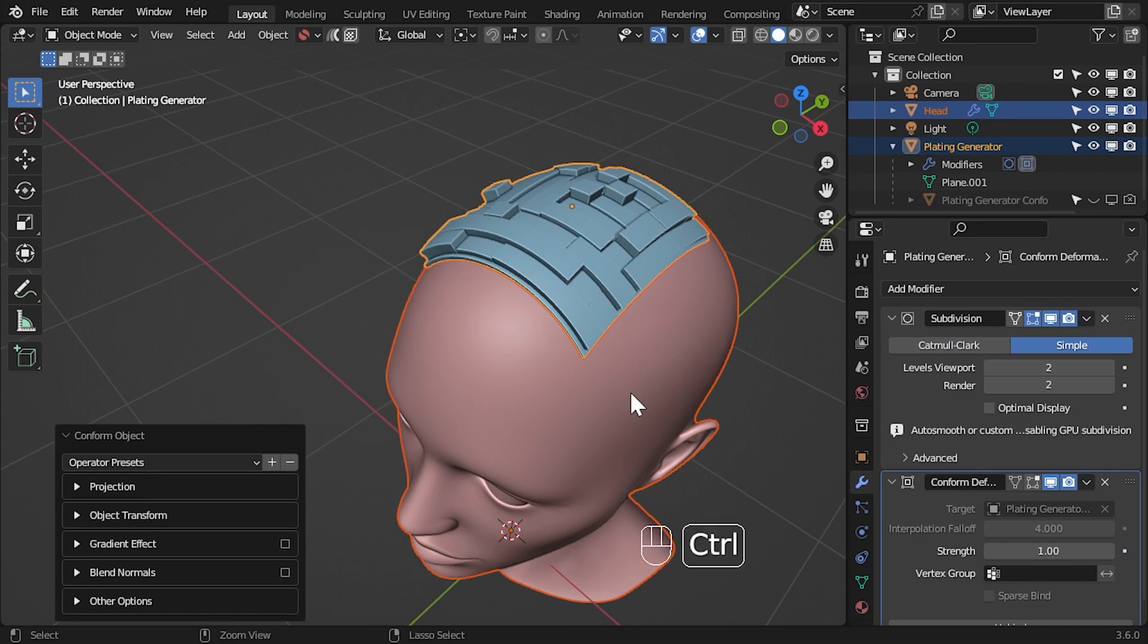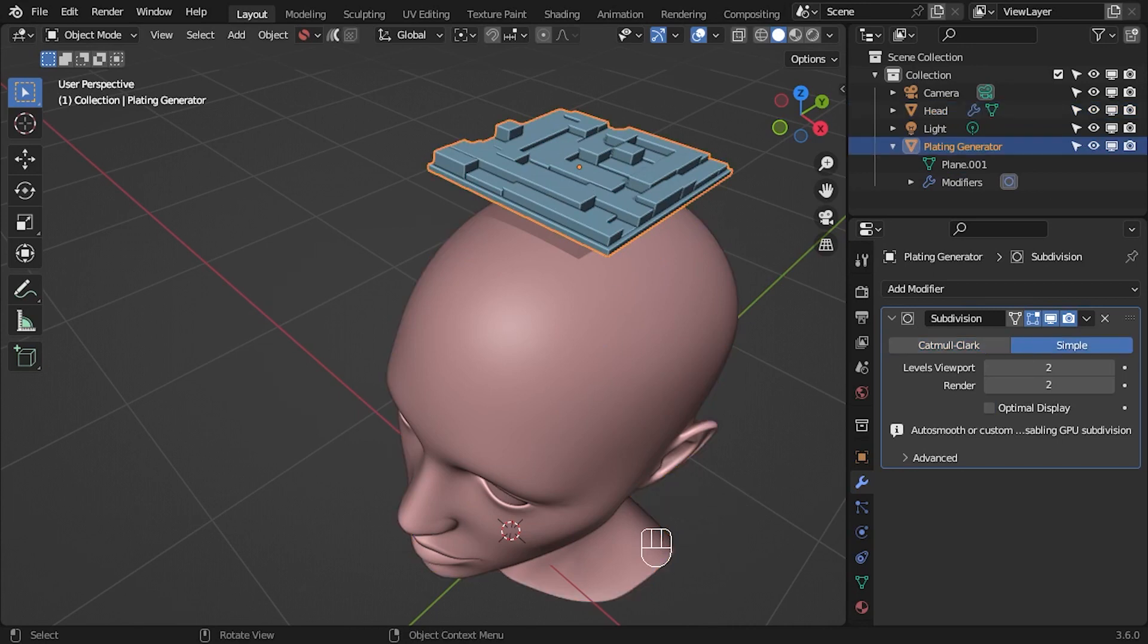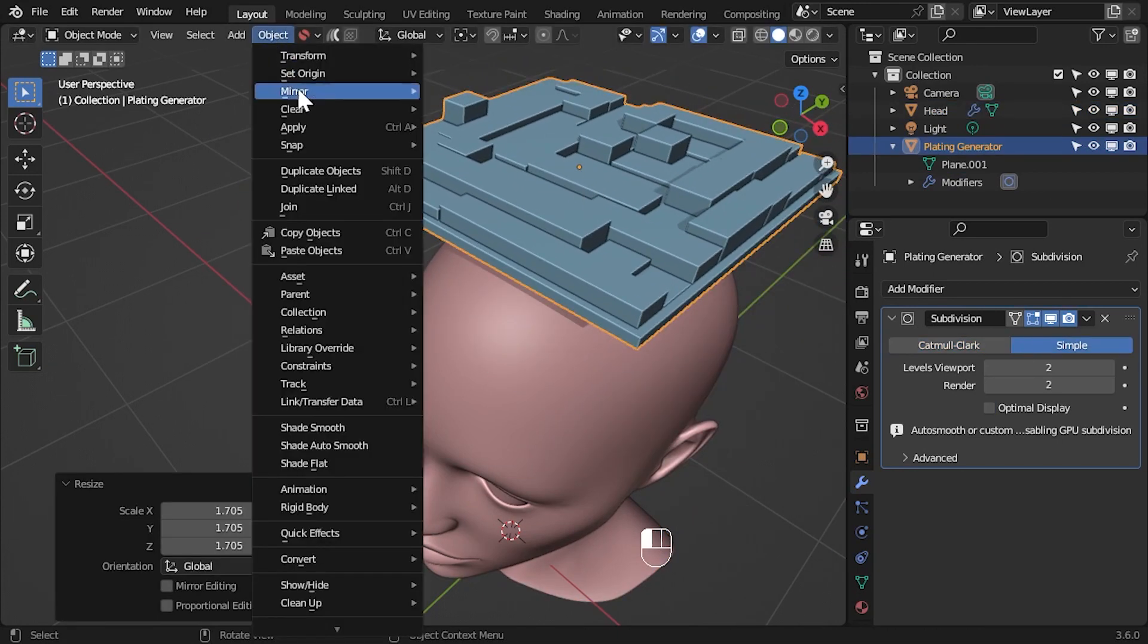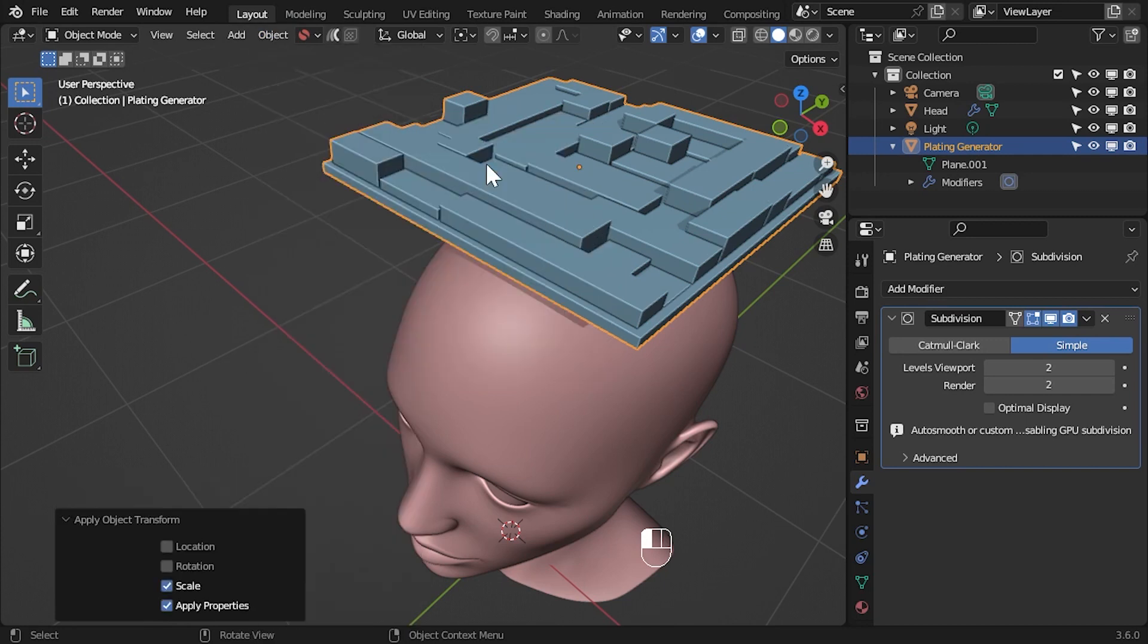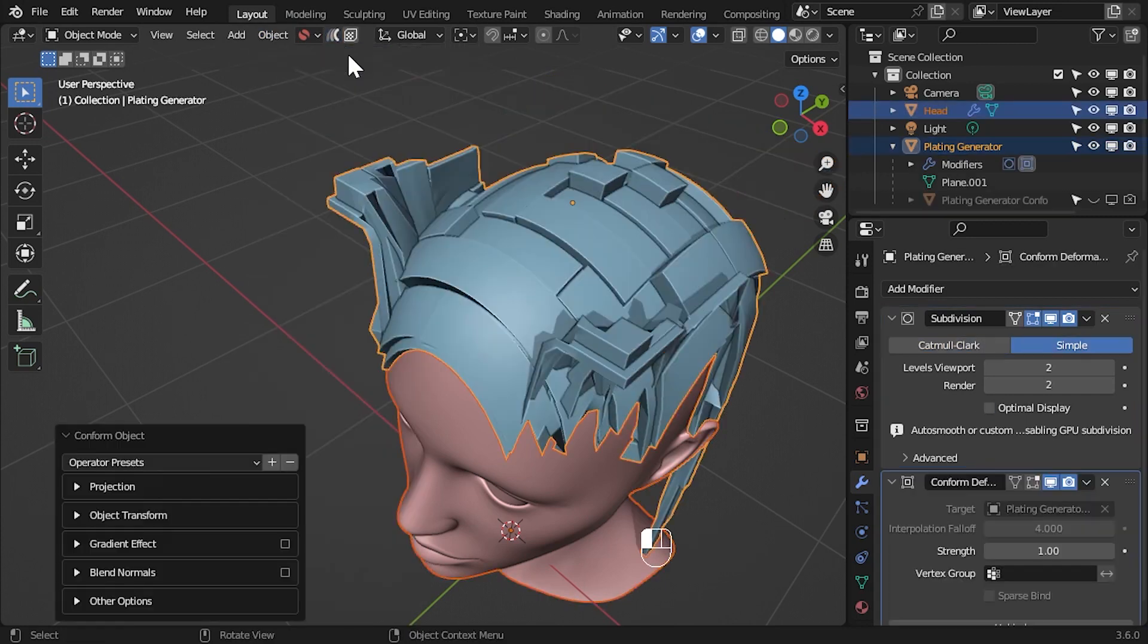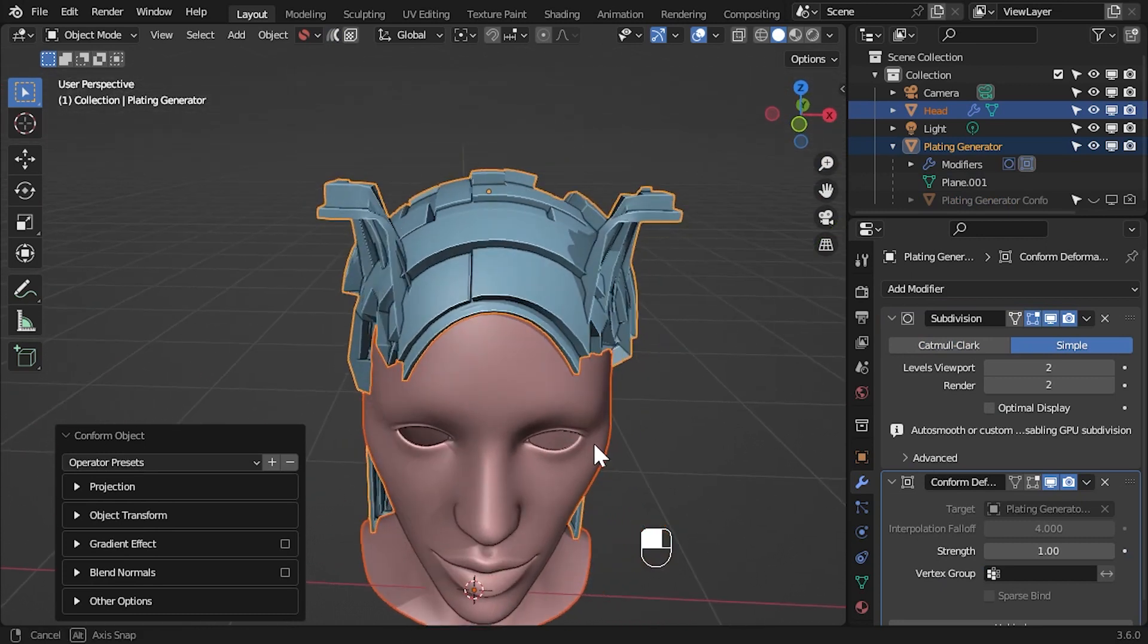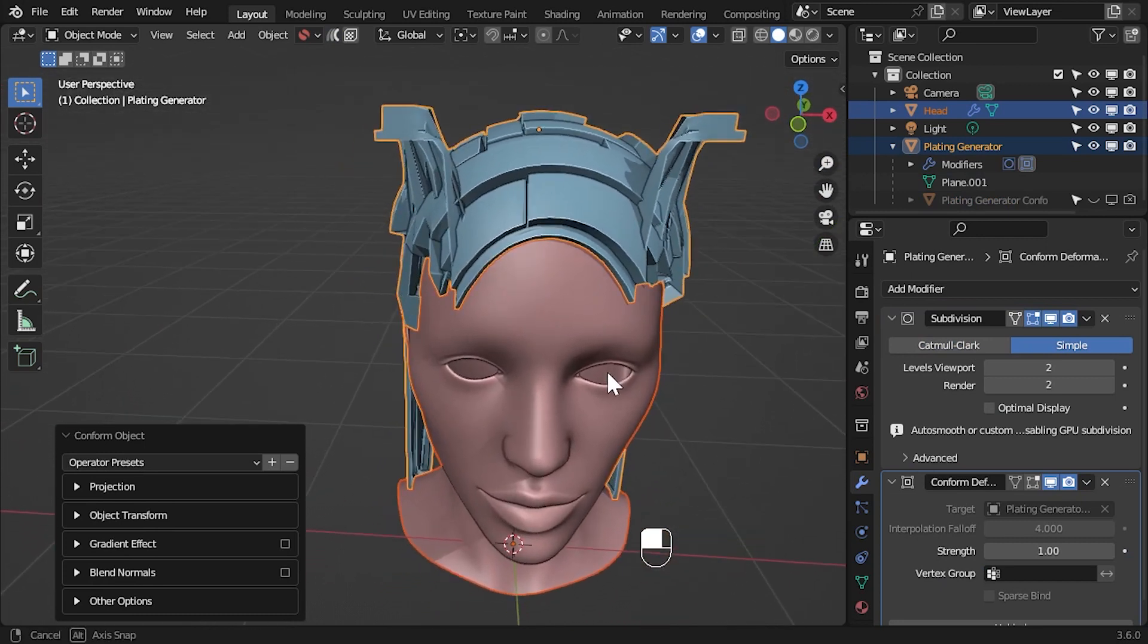However, if I undo this and scale the panel so that it is larger than the head, and even if I apply the scale and then perform the same operation, I run into problems. This is because the hidden deformation grid that backs the add-on is too large for the target object, so only parts of the grid are wrapped.